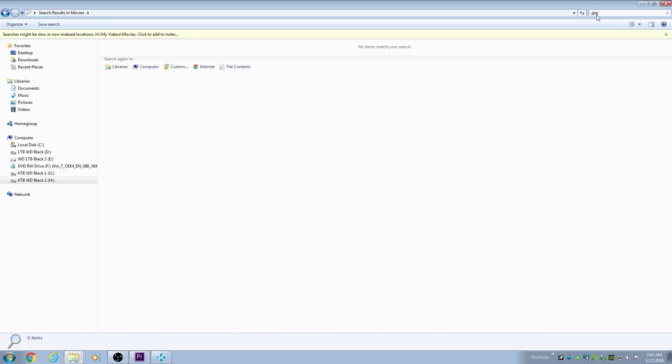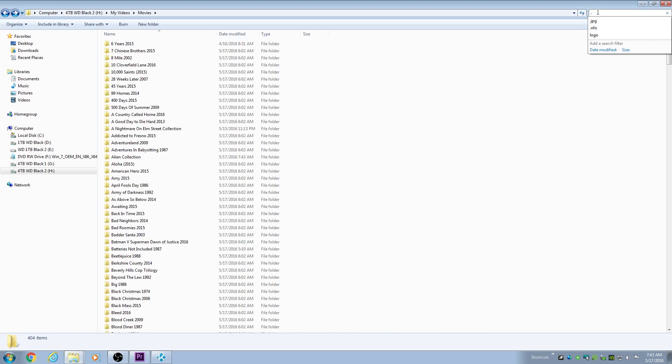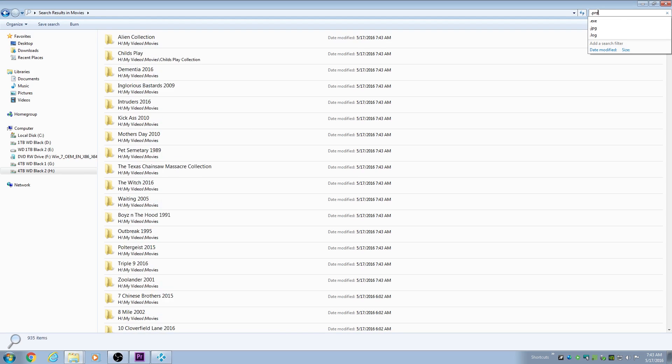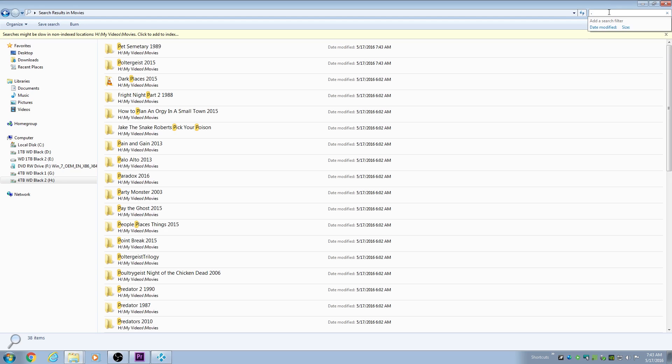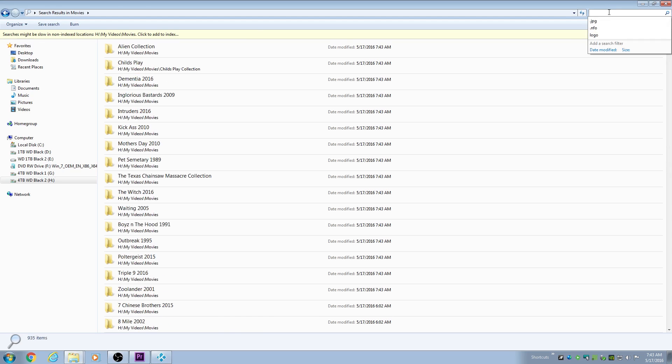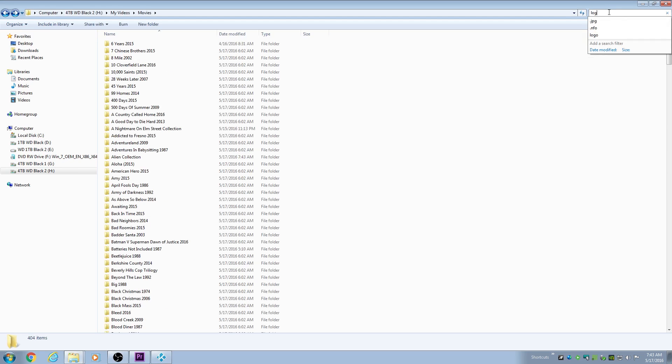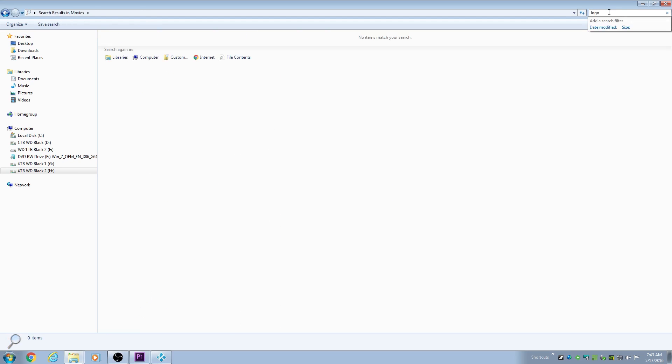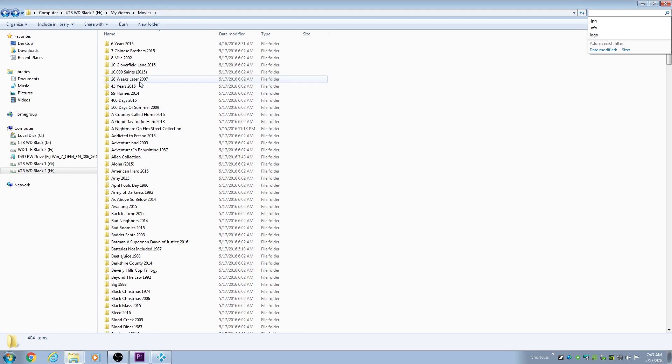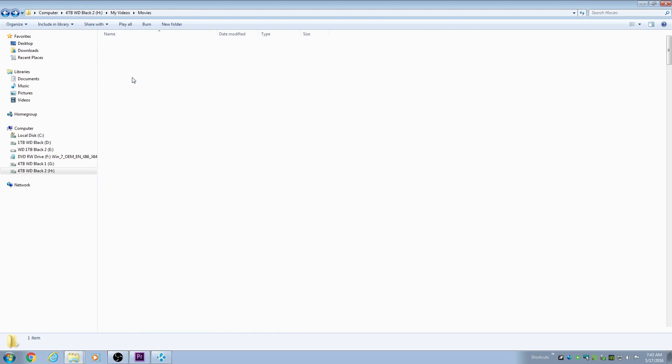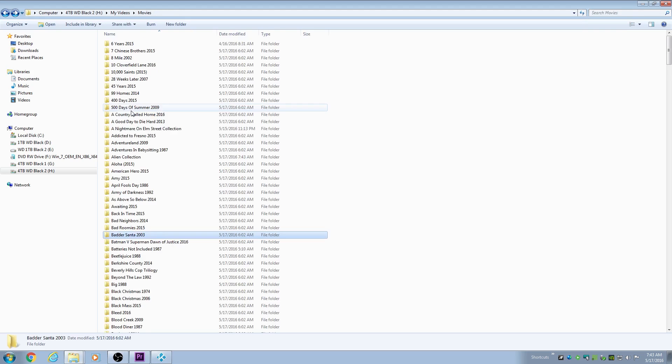Posters, you want to delete those, you want to delete the NFOs, and you want to delete the PNGs, and any text documents, and anything else that's in there. Just get them out of there. All you want is your movie file.